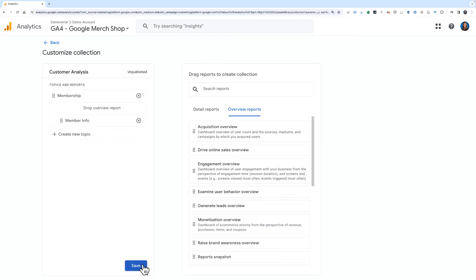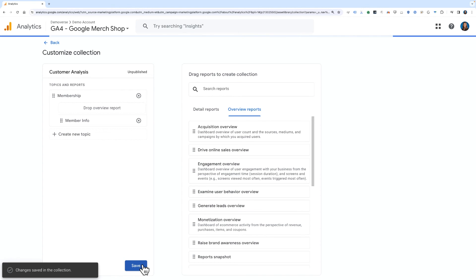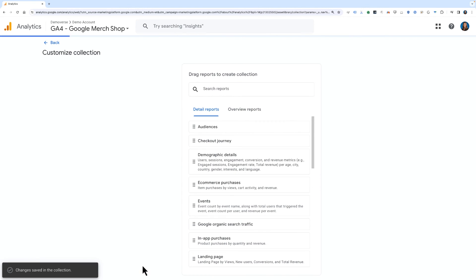You can change the order of topics and reports by dragging them to your desired location, and each topic can have up to 10 reports. Once you feel good about the collection you've built, click Save, this time choosing to save as a new collection.